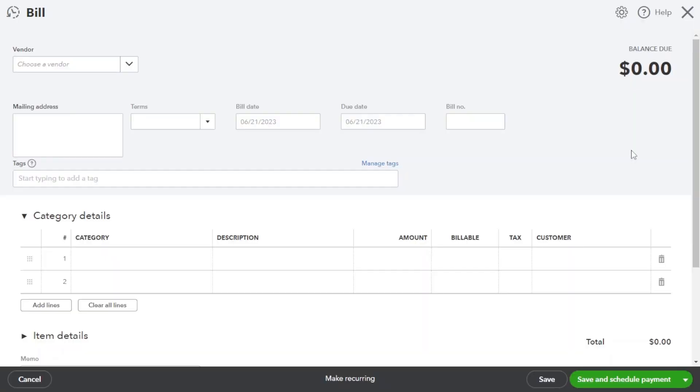You will be guided through a series of information fields to enter essential details about the bill, such as the vendor, due date, and the amount.